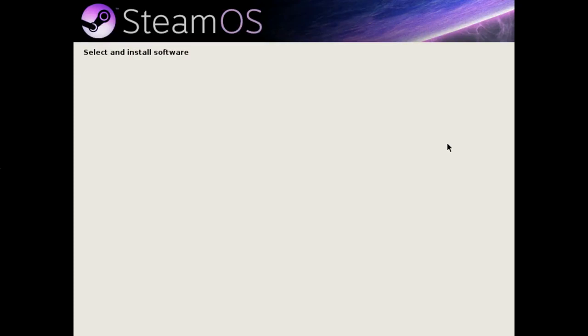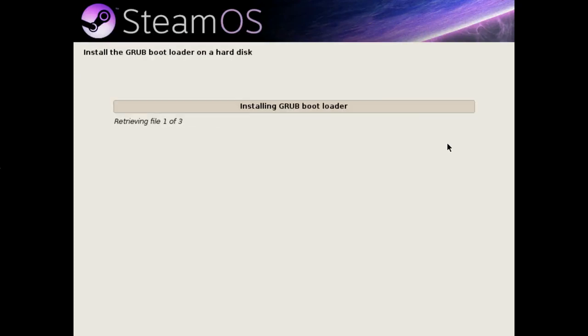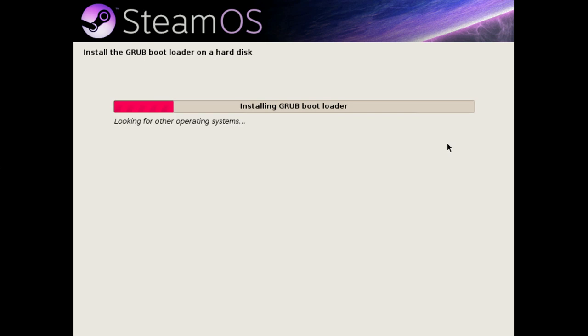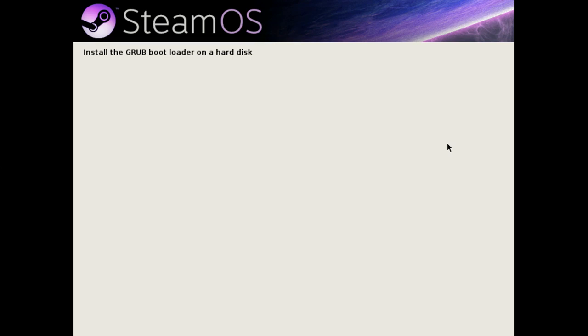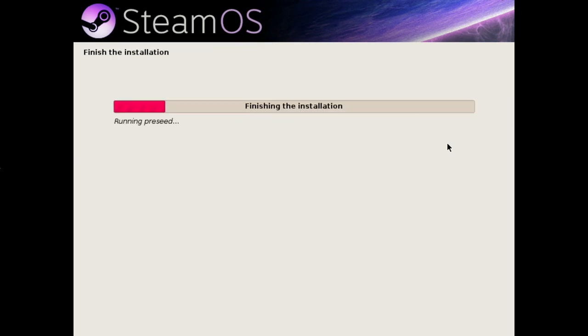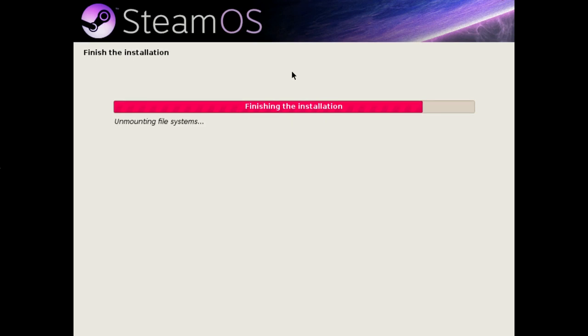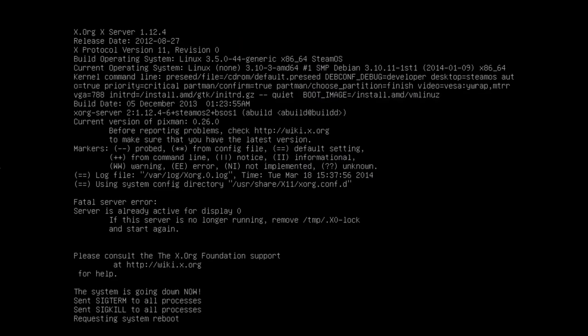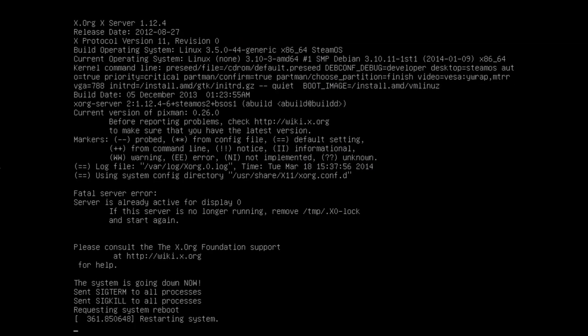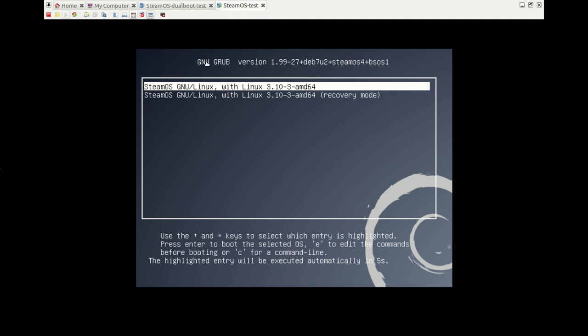I wouldn't recommend using SteamOS as your main desktop OS, but desktop mode at least gives you some functionality you wouldn't otherwise have. The installer's finished and it's rebooting.